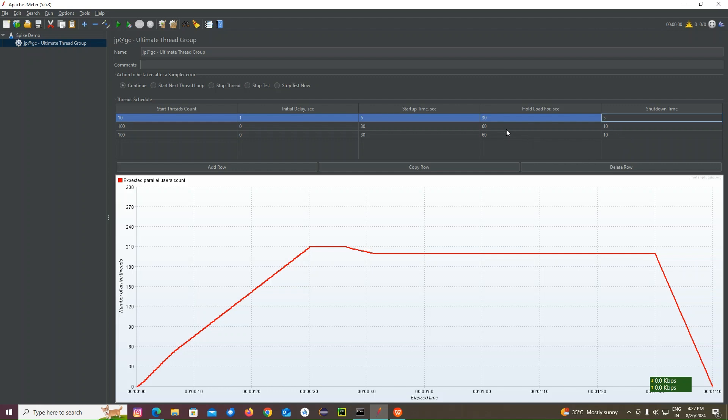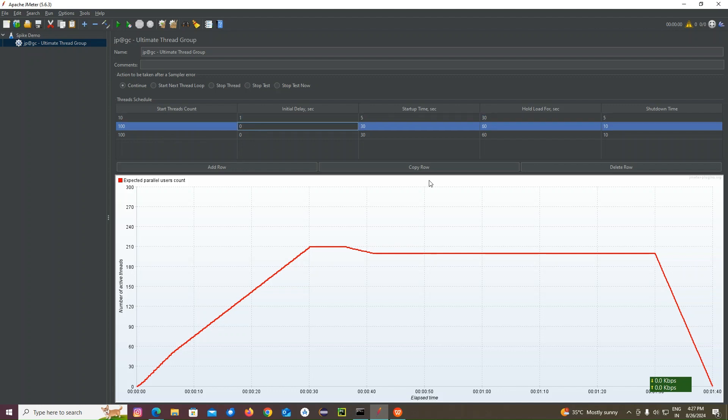So now what happens? 10 users are going to get delayed one second. And for every user after five seconds, the second user is going to come.